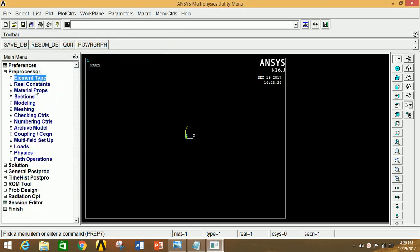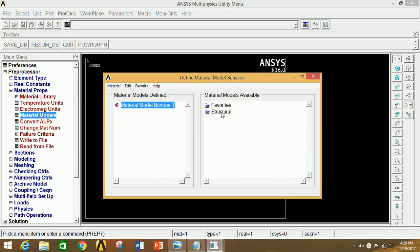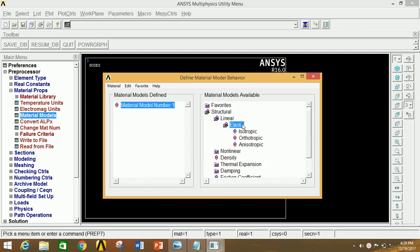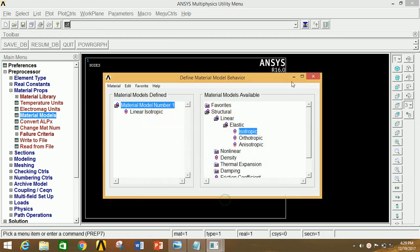Minimize Element Type, go to Material Property, click on Material Models, click on Structural, click on Linear, click on Elastic, click on Isotropic and give the value of Young's Modulus as 2E5 and Poisson's Ratio as 0.3. Now click OK.